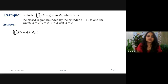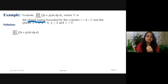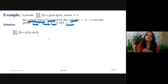The next question is to evaluate the triple integral of (2x + y) dx dy dz over V, where V is a closed region bounded by the cylinder and the planes x = 0, y = 0, y = 2, and z = 0.